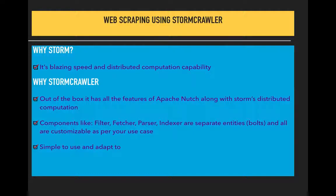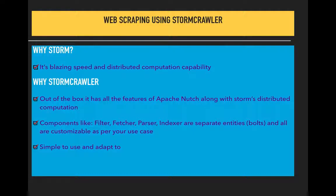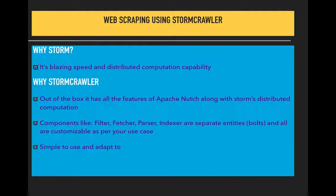Components like URL filter, fetcher, parser, and indexer are separate entities configured as bolts in Apache Storm world. They are very much customizable as per your use case. By default, StormCrawler gives you most features.